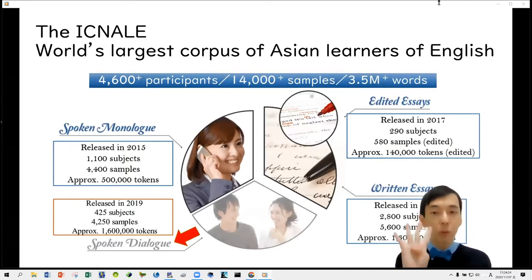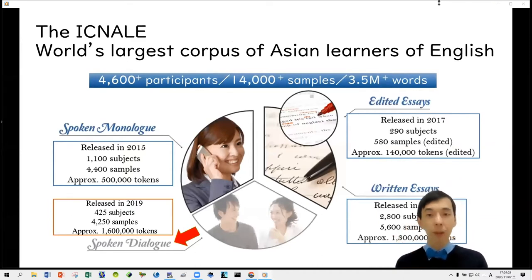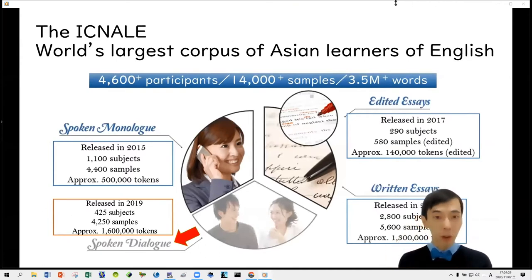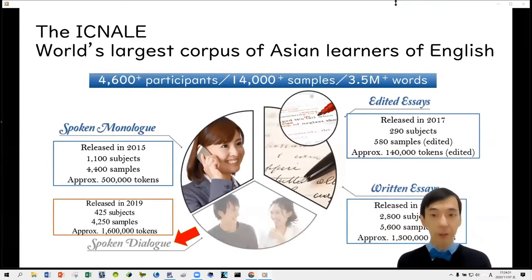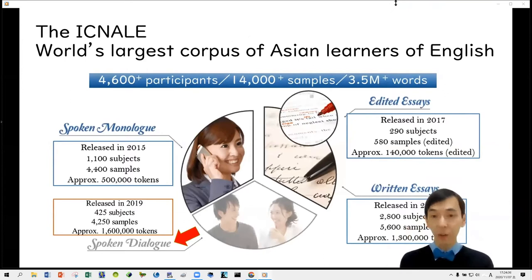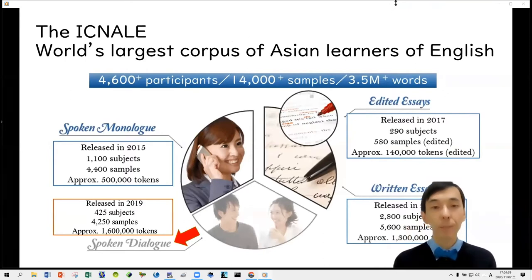ICNOW comprises four modules: written essays, edited essays, spoken monologue, and spoken dialogue. In this study, we will use the fourth one, the spoken dialogue interview corpus.